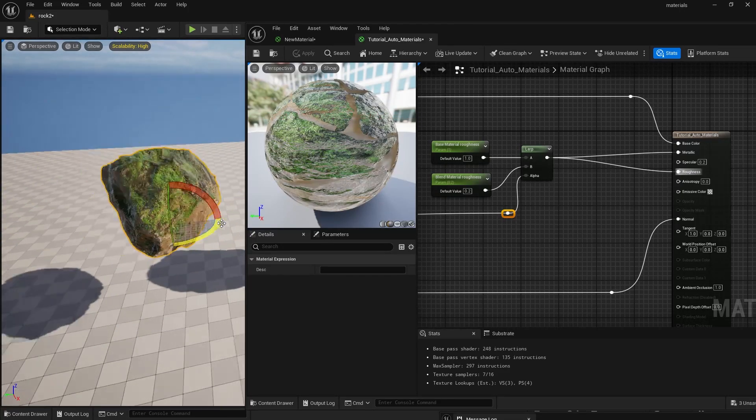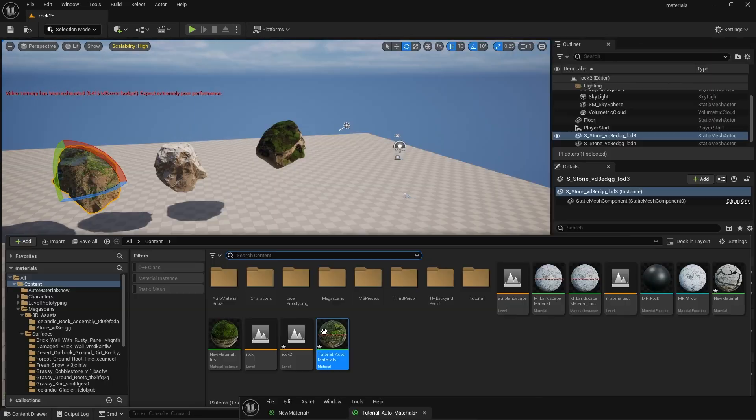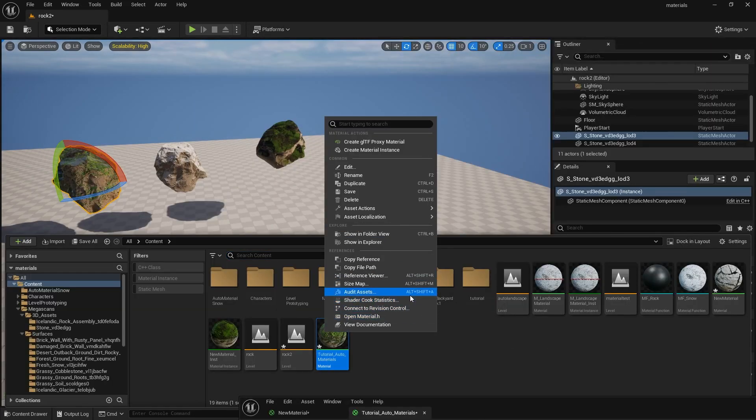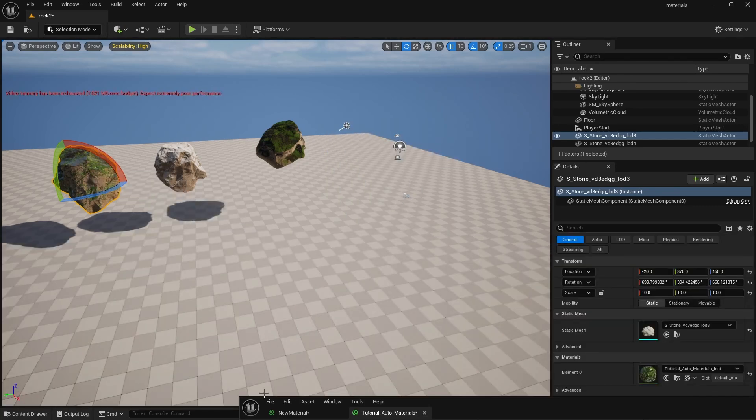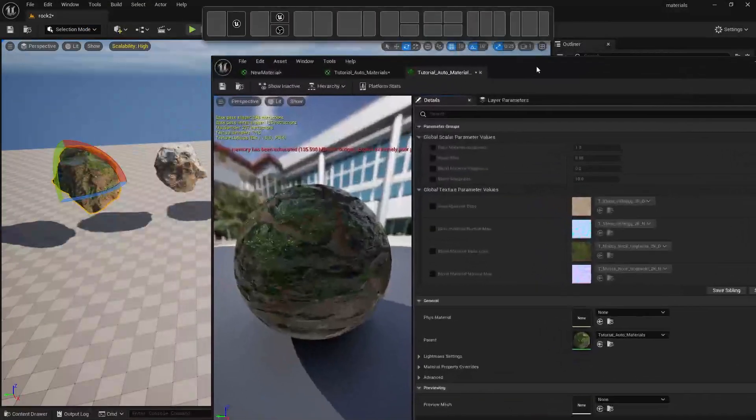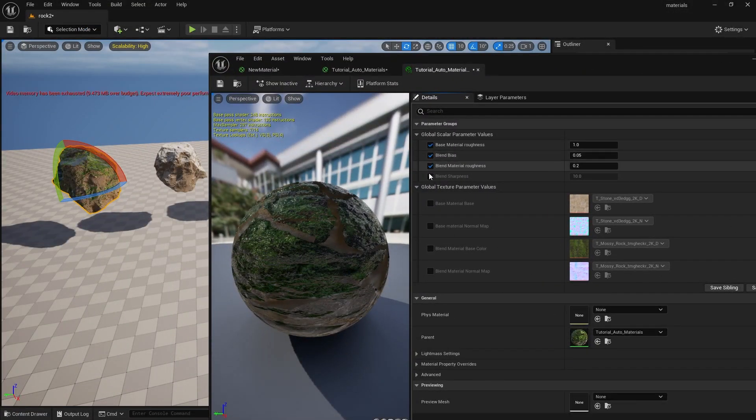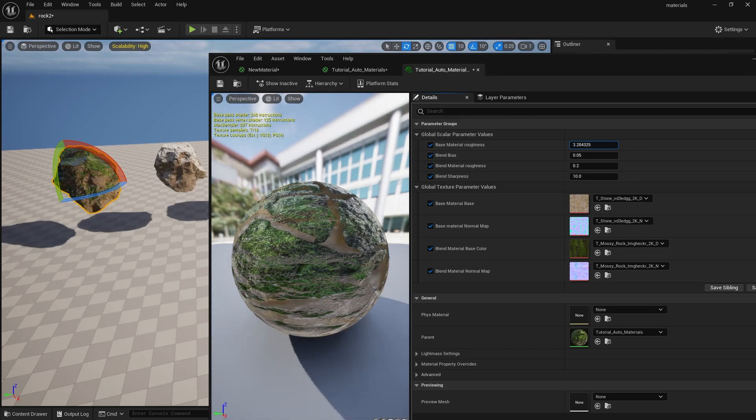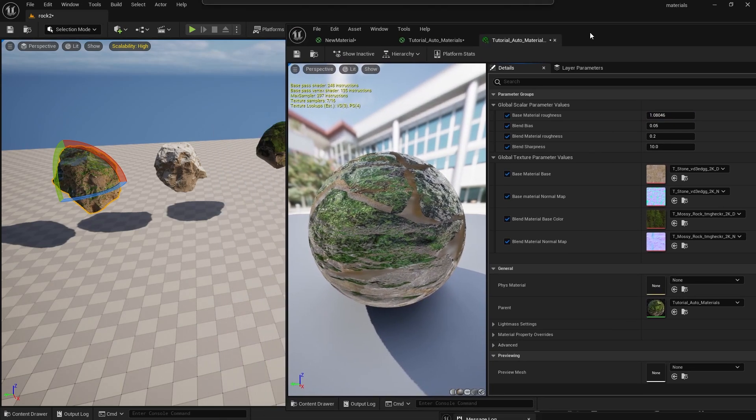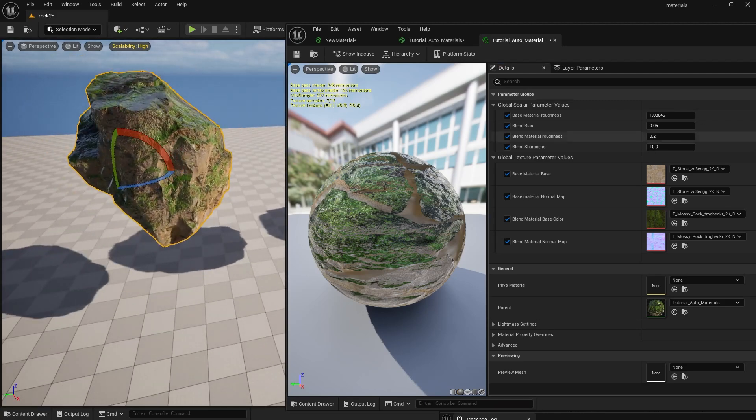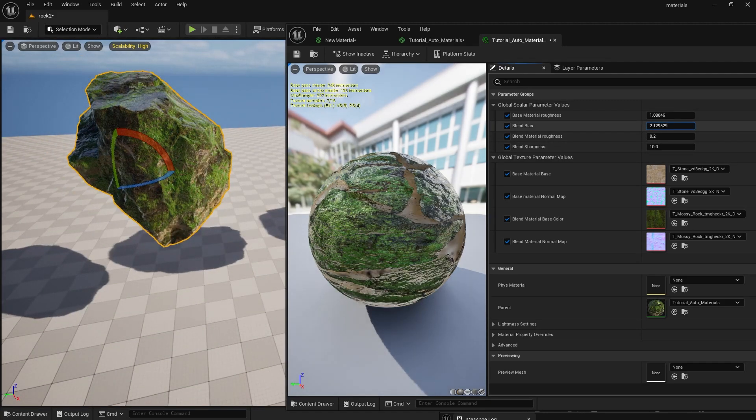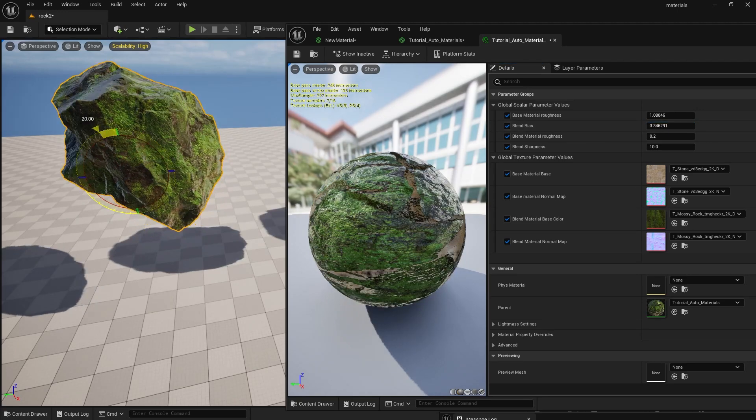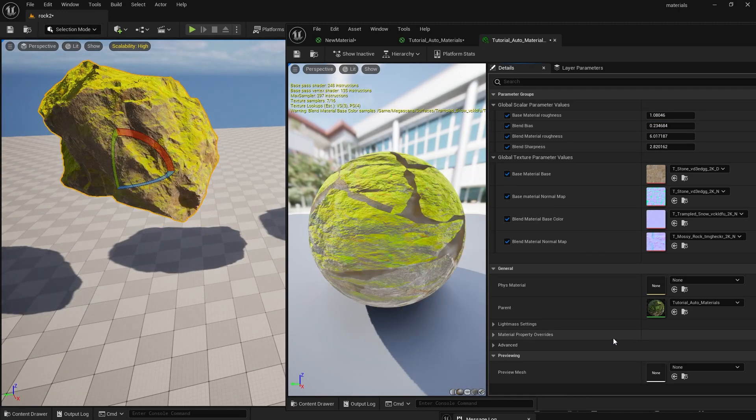But let's close all this out and create a material instance so we can really see the versatility. Let's open it up and first check on all our parameters that we had set up. And you can see as I play with them I can adjust how wet the rock looks and the amount of the blend and fall off. I can even swap the blend material to create new surfaces.